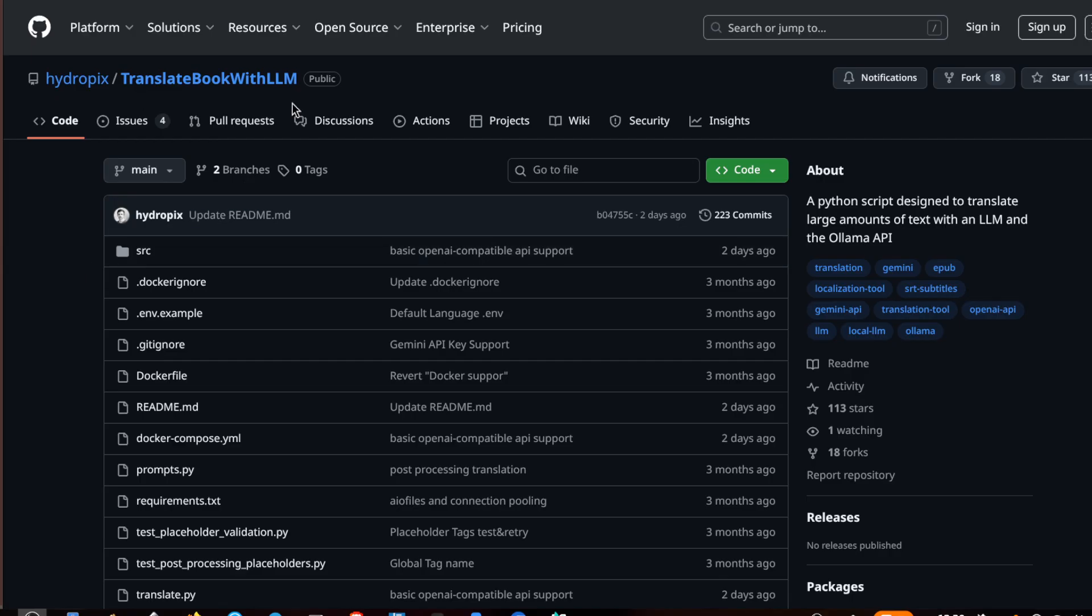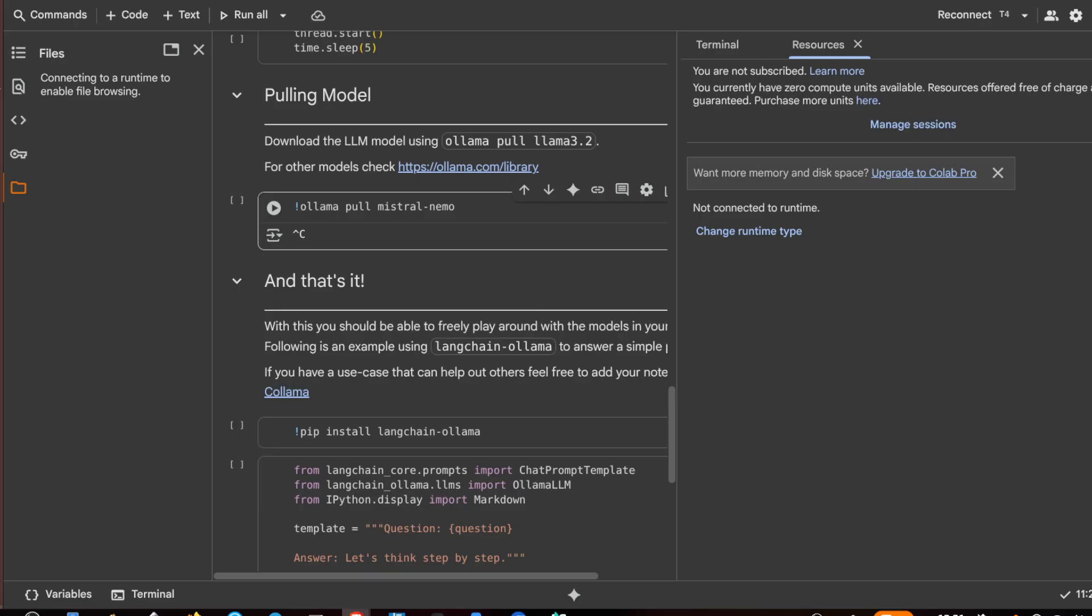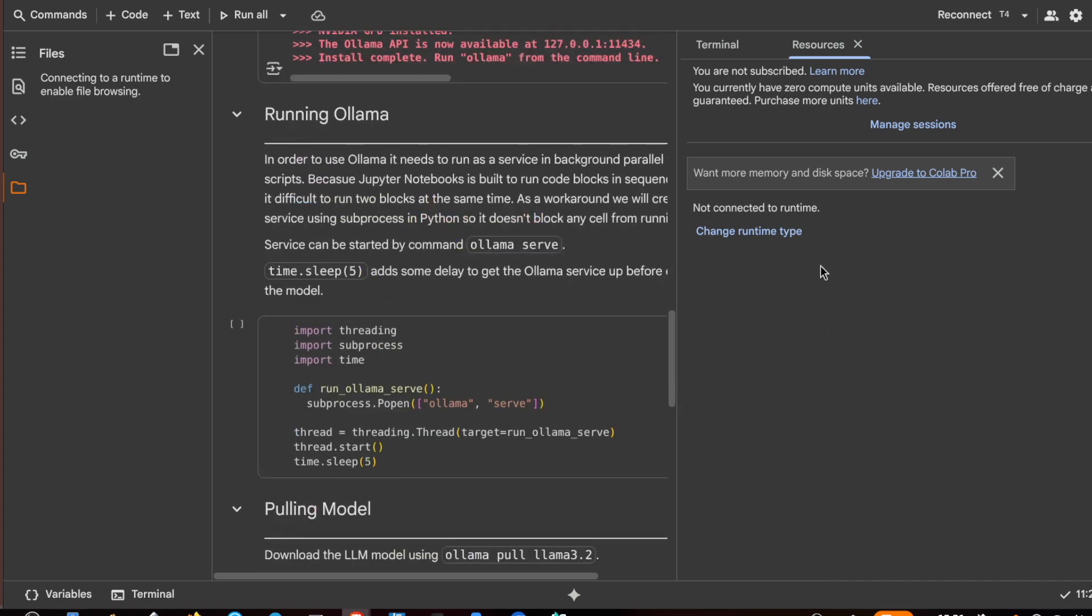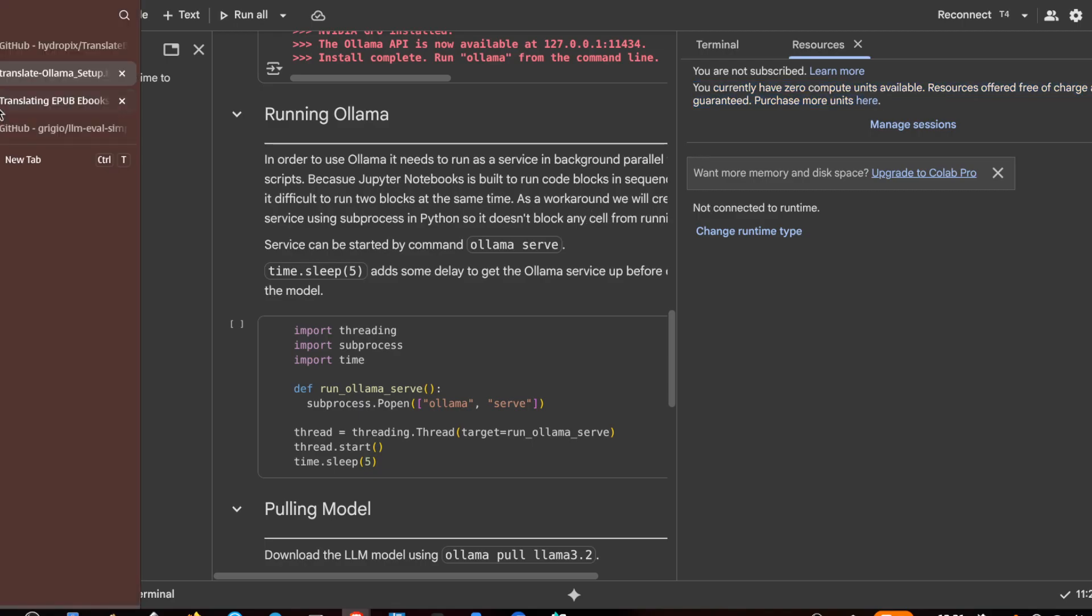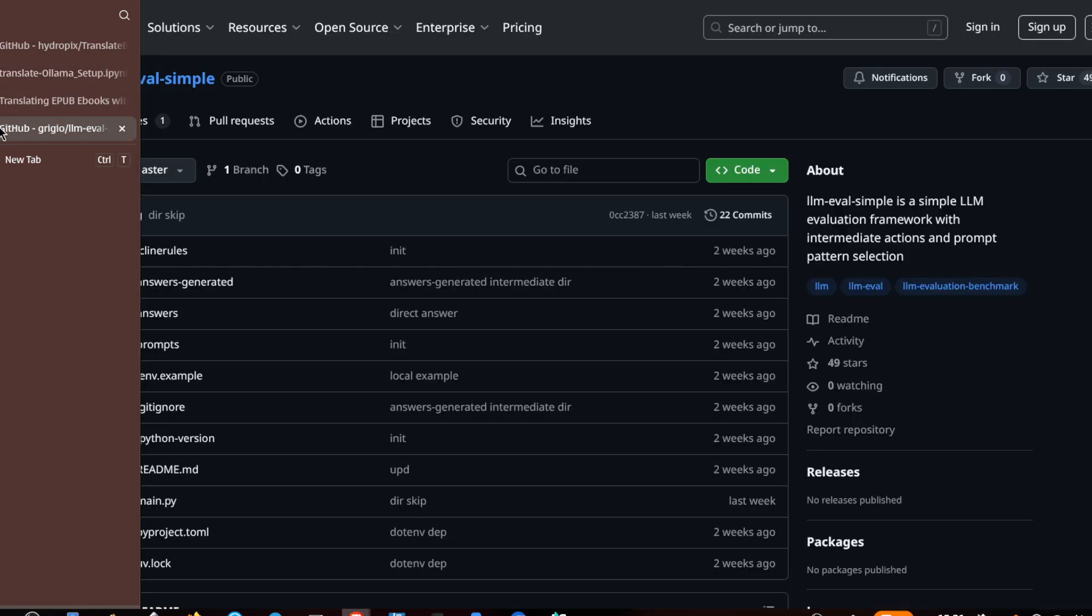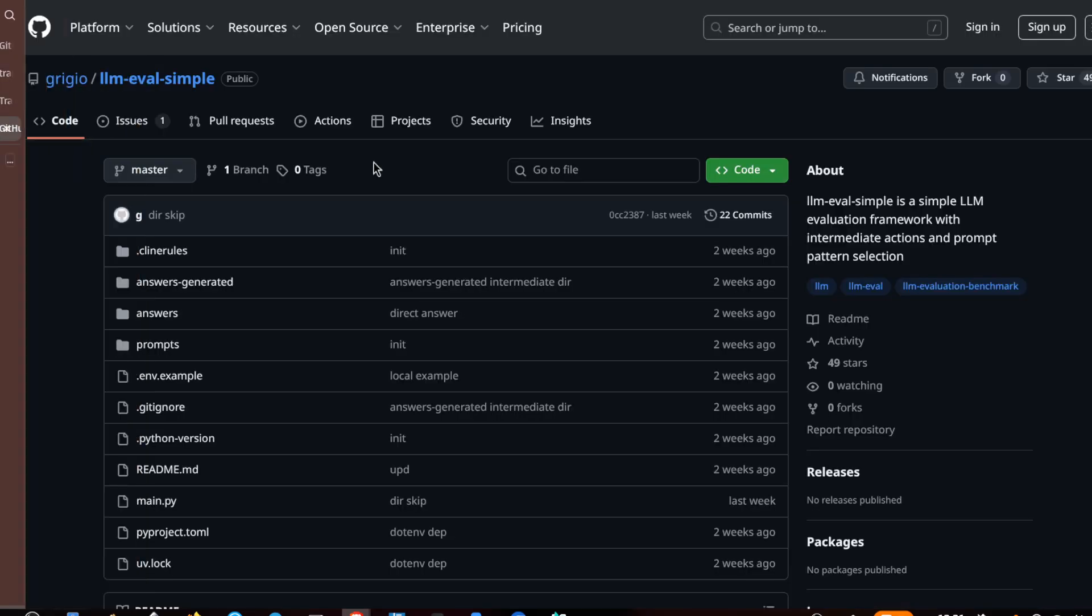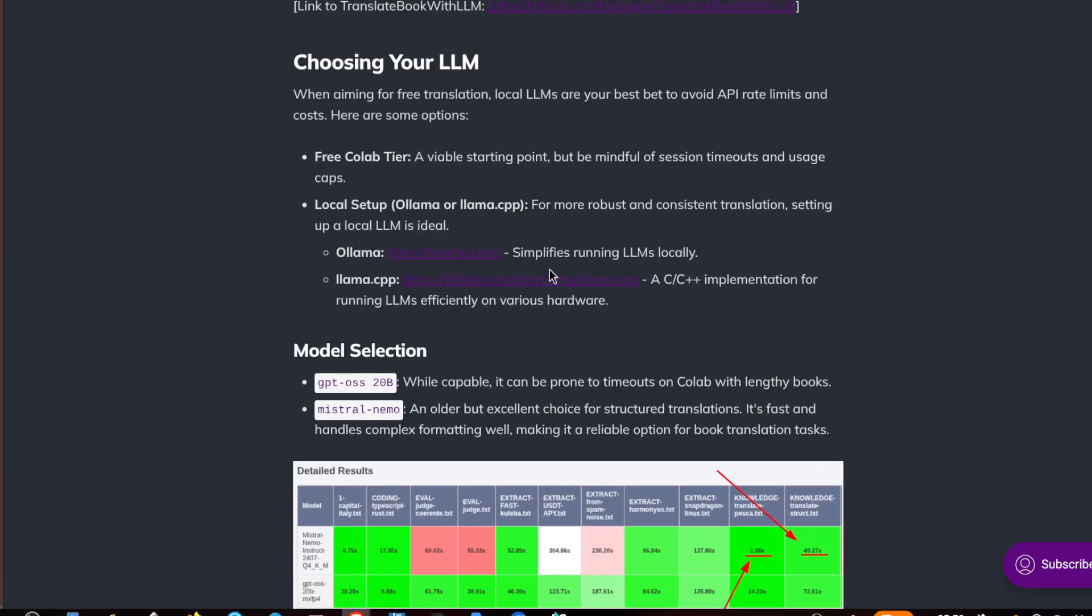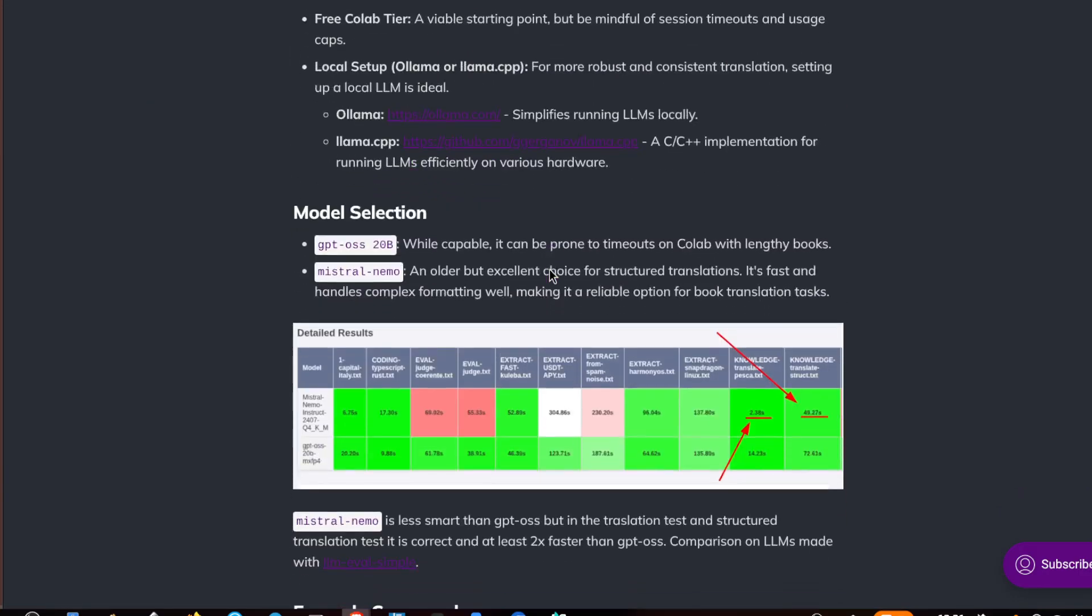We will use a translate book with LLM project on Google Colab, which is free if you use it with the time that Google provides with Colab for free. We will also use an interesting LLM which isn't very famous.